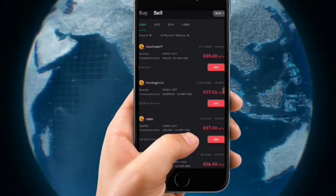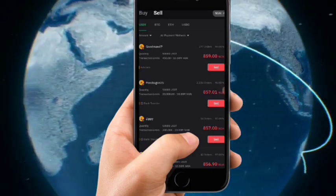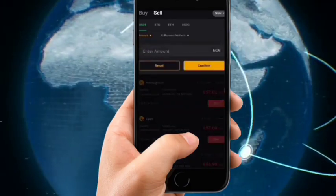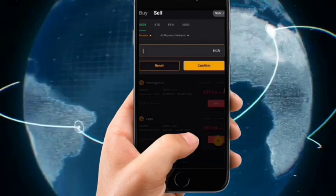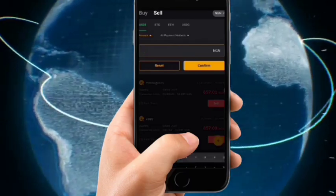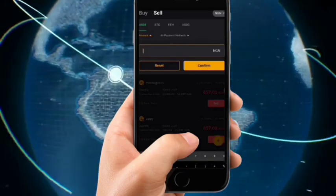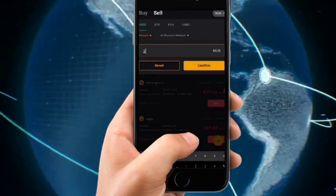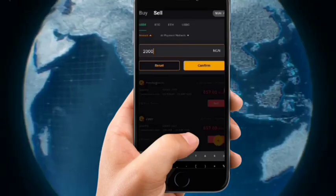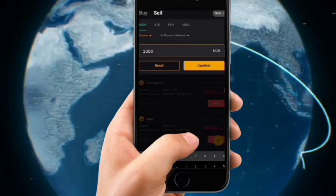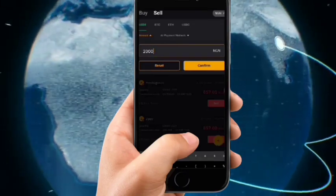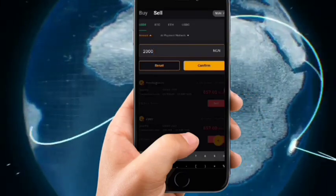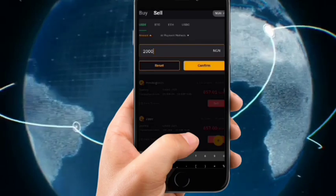To enter your amount, click on the field that says Amount. To be safe, just type the minimum amount. If you're not sure you want to withdraw more than two thousand, just type two thousand and click Confirm.